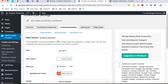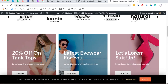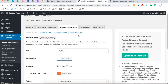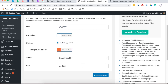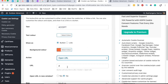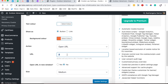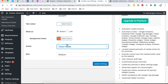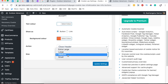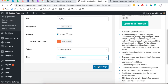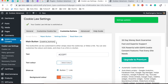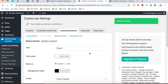Now we come to customizing the buttons. The Accept button can be customized by changing the text, text color, and button color. You can also set it to open a URL to redirect the visitor, and adjust the button size to small or other sizes. Once you're done with those settings, simply hit Update.